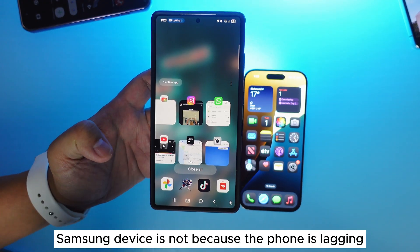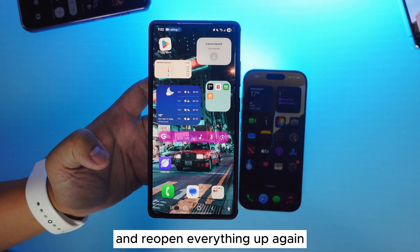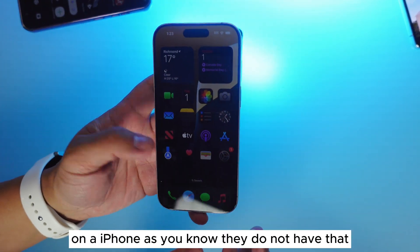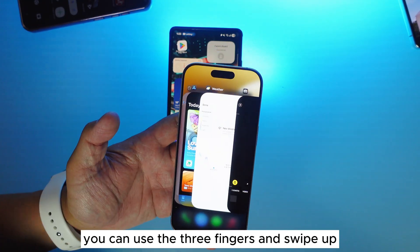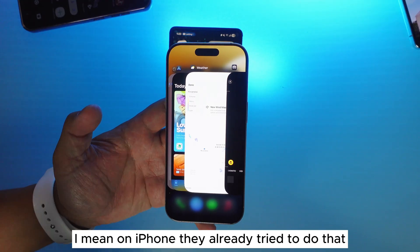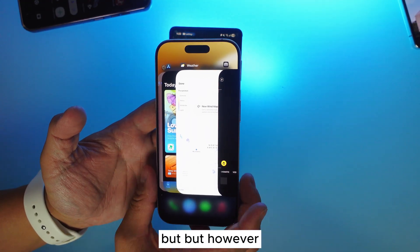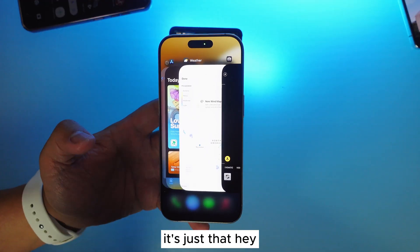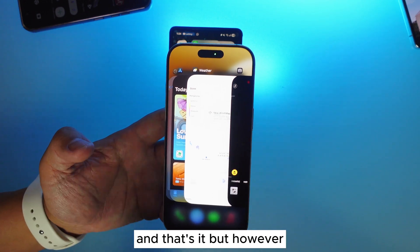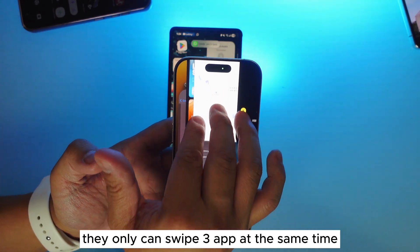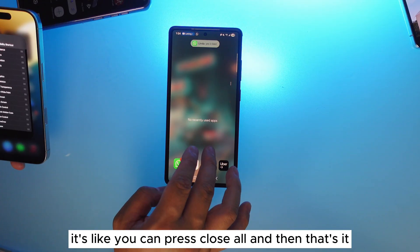On a Samsung device, it's just that satisfying to close everything and reopen again. But on iPhone they do not have that. The most you can do is use three fingers and swipe up — that's how you close the window. iPhone has tried to do that, but they do not have a 'close all' option and I'm not sure why. Closing all doesn't mean the phone is lagging — it just means you want to start fresh. On iPhone you can only swipe three apps at a time, but on Samsung you press 'close all' and that's it.